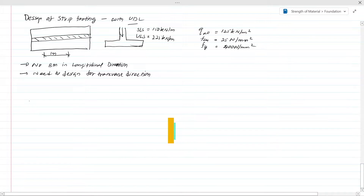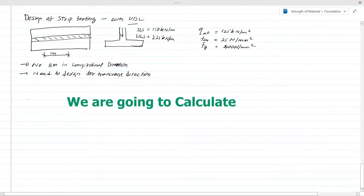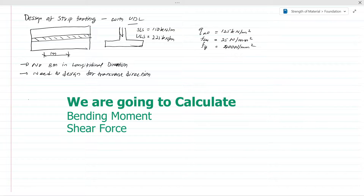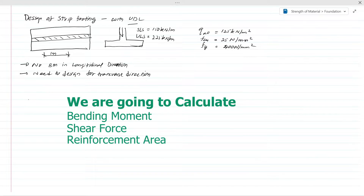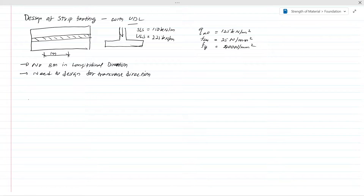Today's lesson is on the design of a strip footing having a uniform distributed load over its length. In this example we are going to calculate the bending moment and shear forces, calculate the reinforcement area, and check the shear capacity of a footing. With this lesson we are going to cover all the areas of design of a strip footing of this nature.